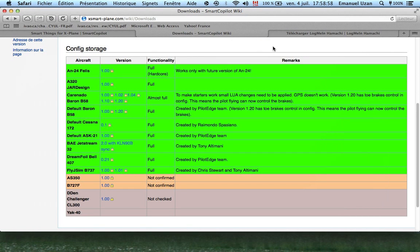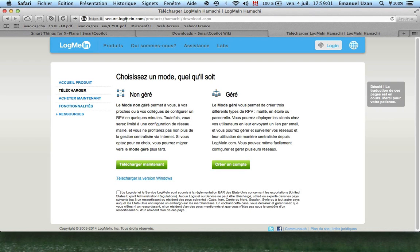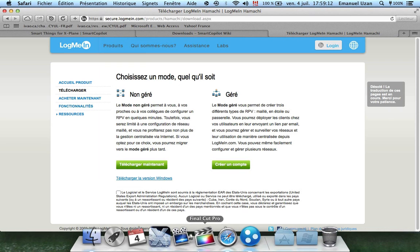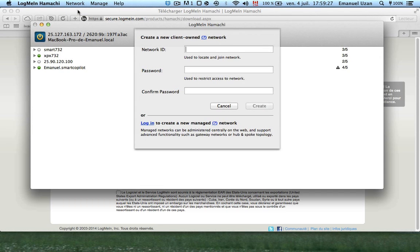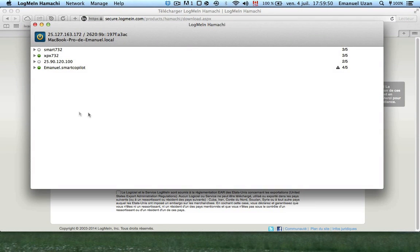The next thing to do is go to logmeinhamachi — some people may already know it. Download the file, follow the instructions, and you'll get this application. I already have some connections with some people. Go to Network and create a new network — for example, 'smartcopilot.test'. The network is now created.